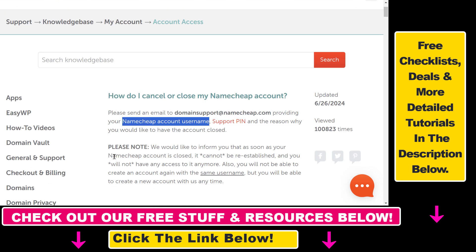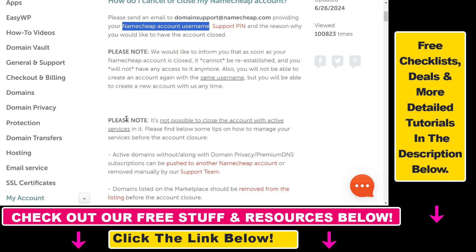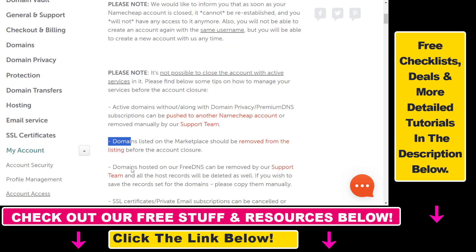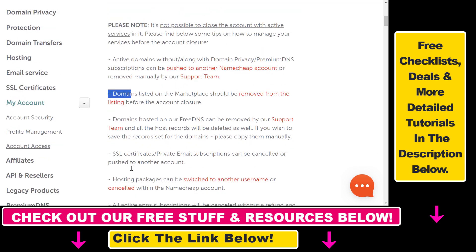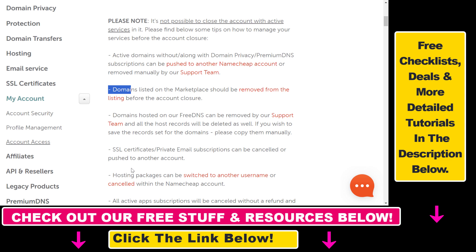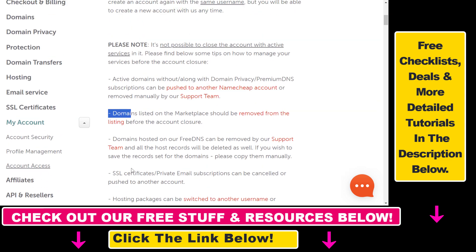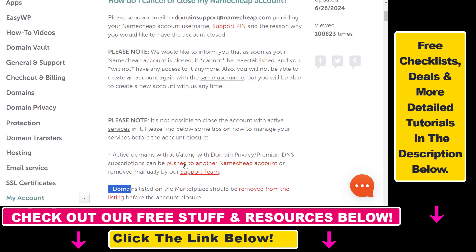Before deleting your Namecheap account, make sure to read all of the information here so you understand what happens when you delete your account. It's a good idea to cancel your domains, transfer your domains, and cancel hosting subscriptions and other subscriptions as well.